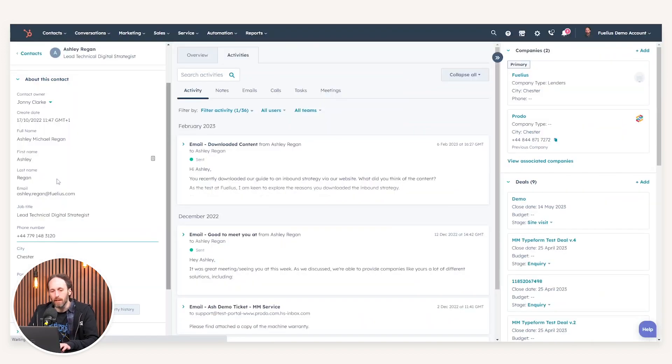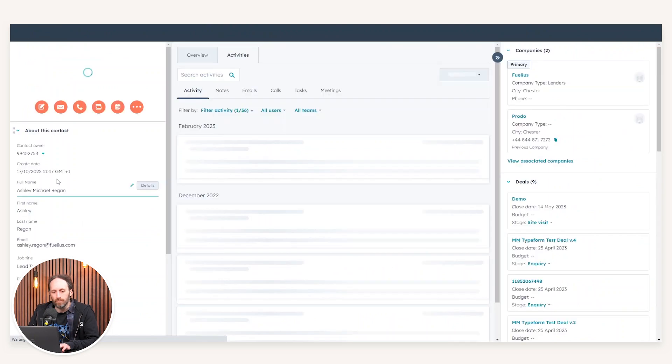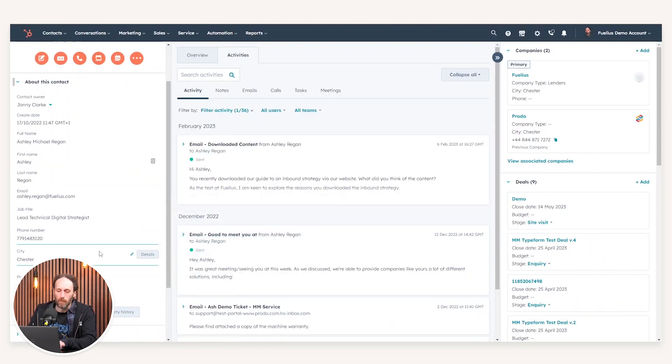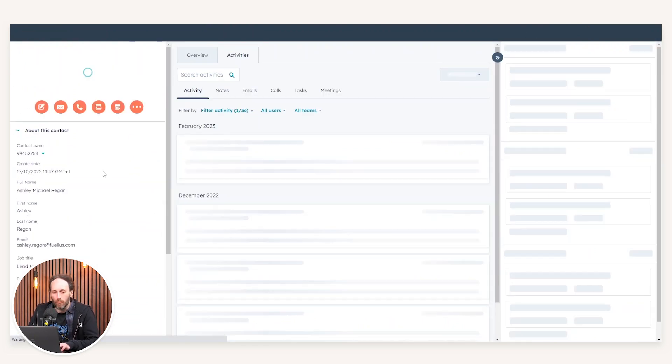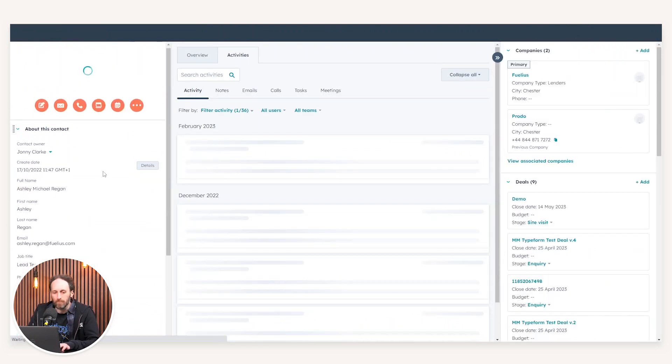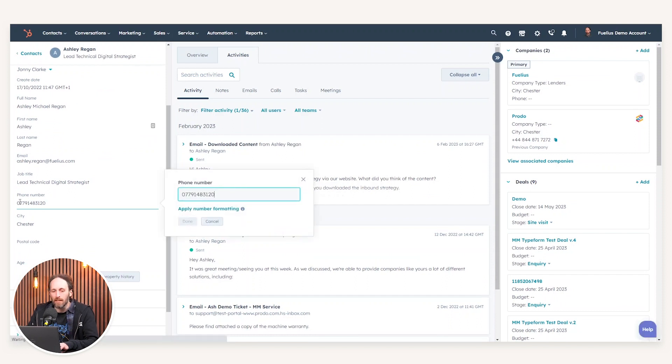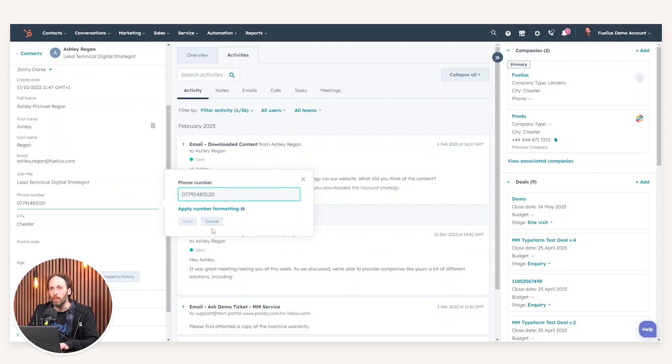So upon refreshing, you'll notice now the plus four four has been removed. And now if we refresh again, not only has it removed the plus four four, but it's also inserted the zero for us automatically standardizing all of the phone numbers within your CRM.